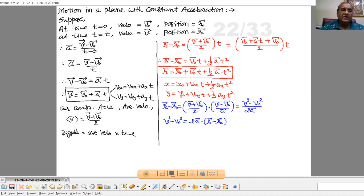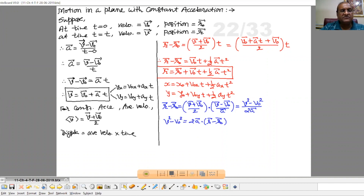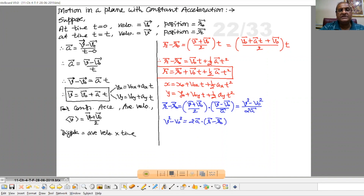Now for constant acceleration, as already discussed, the average velocity is the summation of two velocities by 2. So average velocity equals v plus v0 by 2. Now displacement equals average velocity into time. So displacement — final position minus initial position — equals average velocity, that is vector v plus vector v0 by 2, into time t.